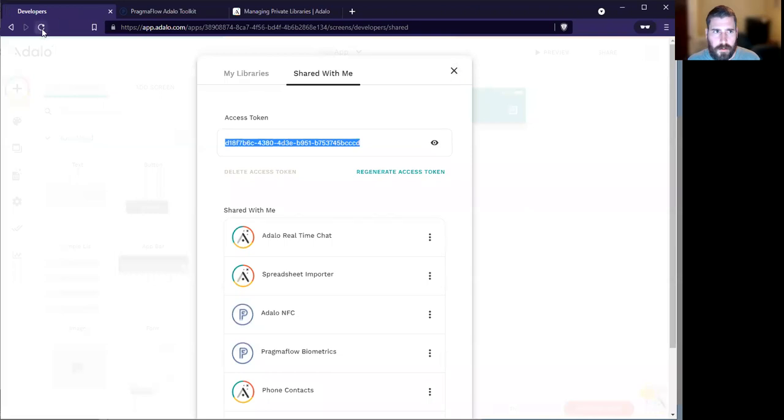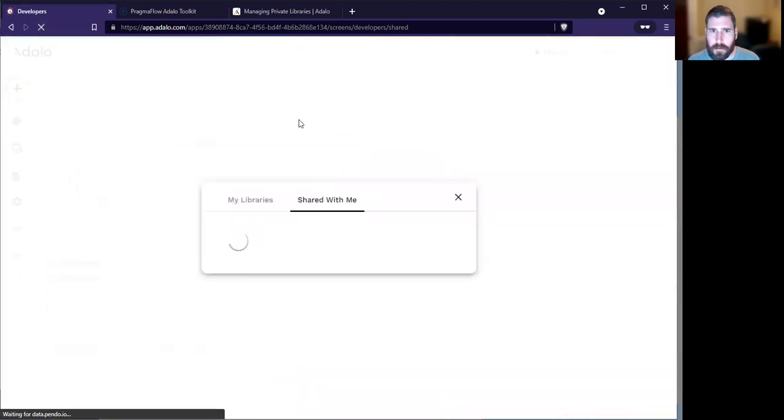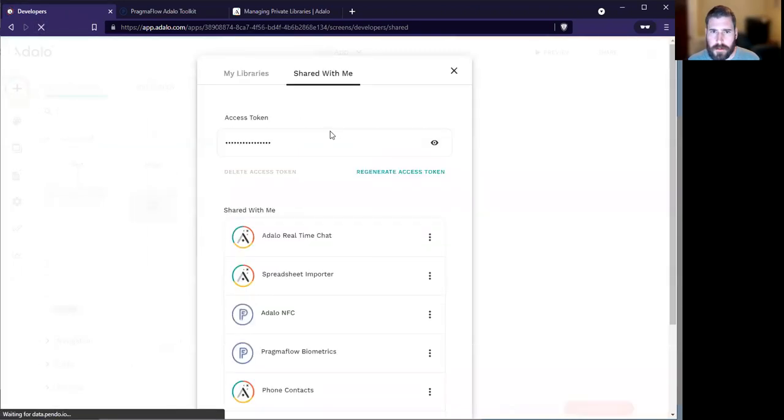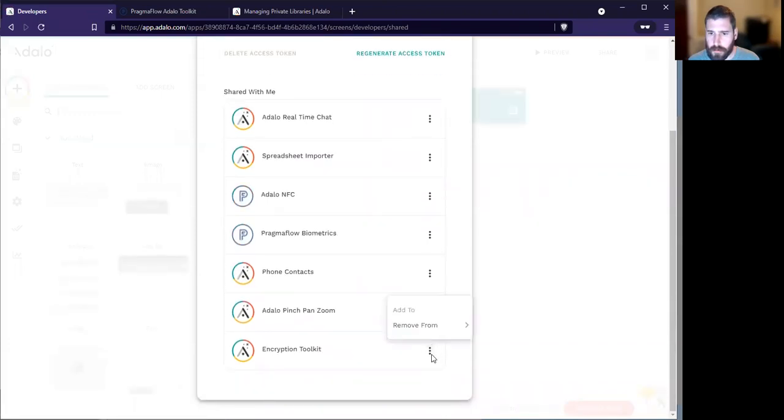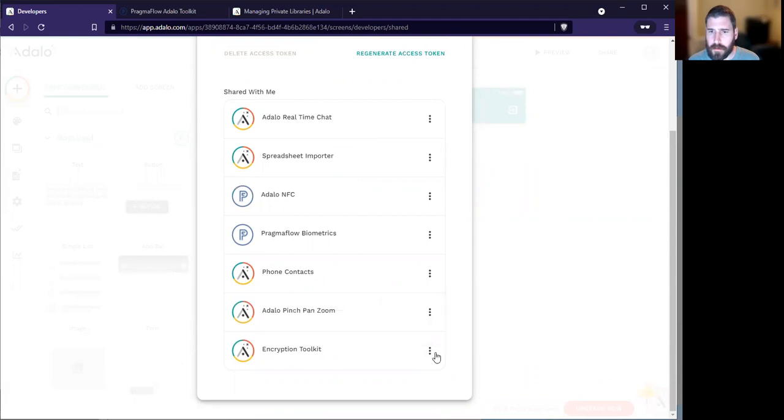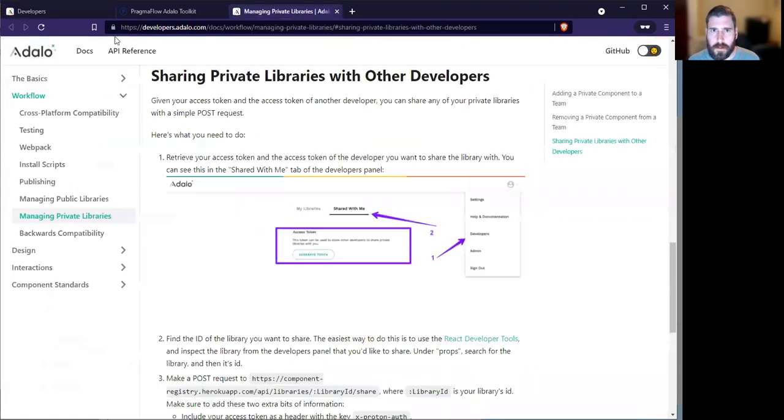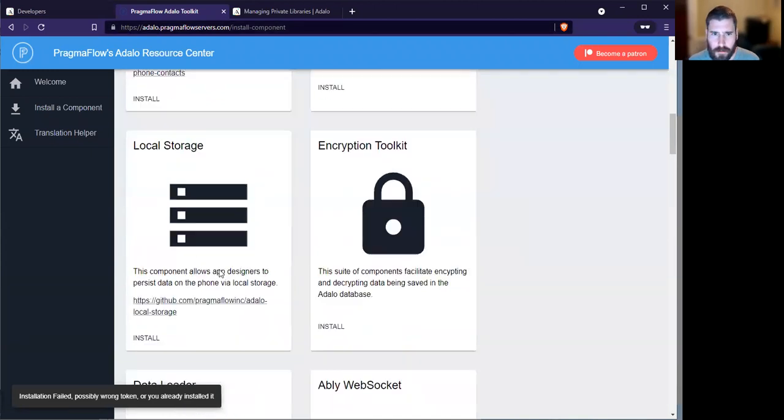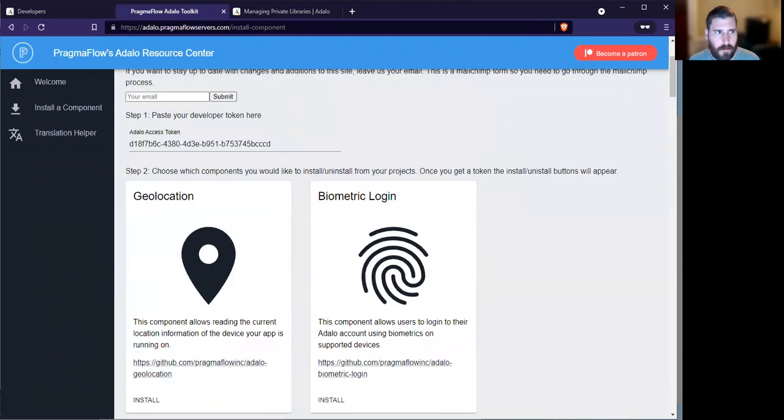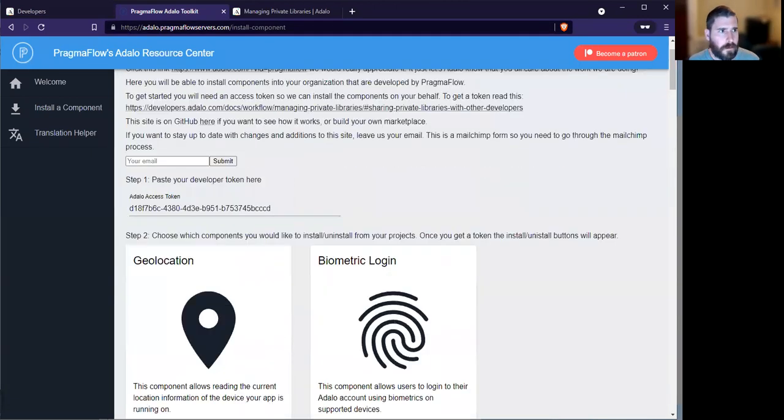Heading back over to the site, you now refresh the site. So I just tested the encryption toolkit, so now it's available and it's added to my team. That's it. So you can now go to Adalo Pragmaflow servers and start installing components again. Thank you.